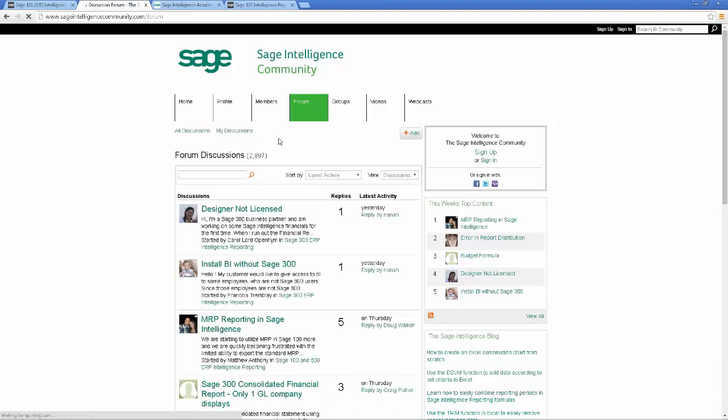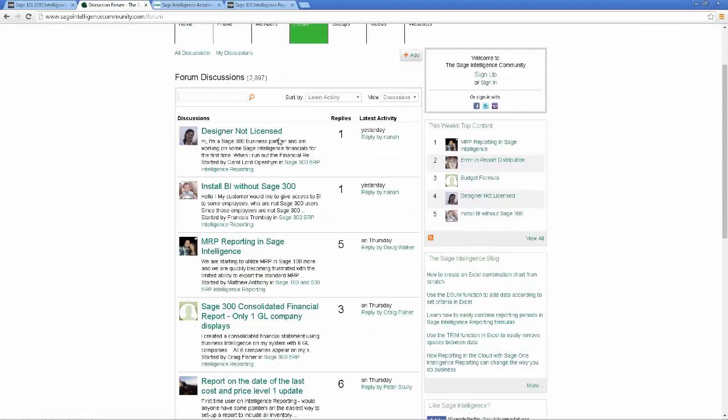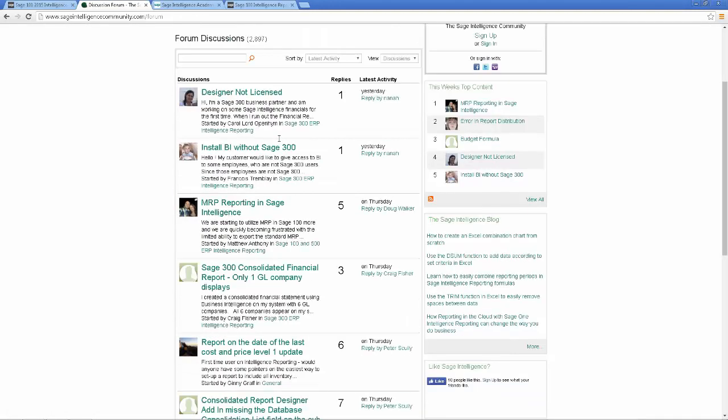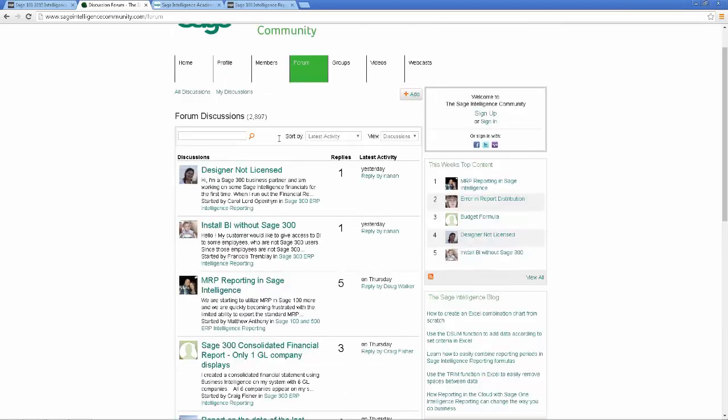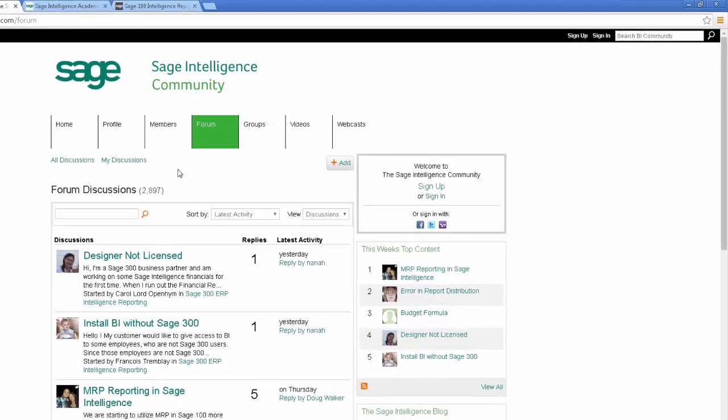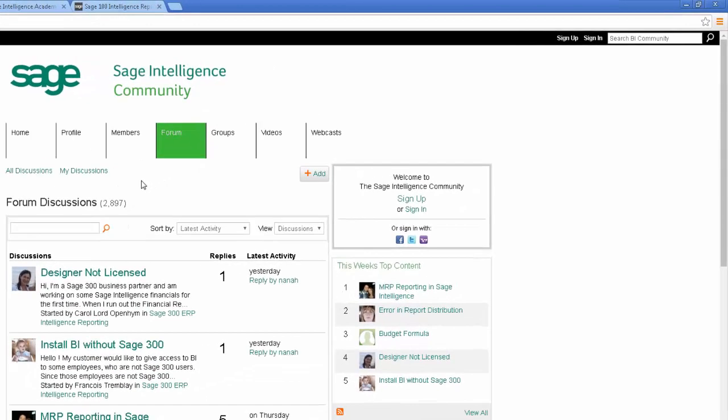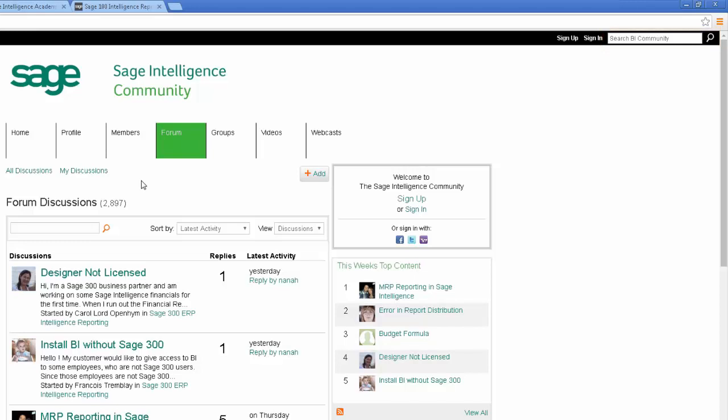The second section is the Forum. Here you can ask questions and add to discussions about Sage Intelligence. This is great if you're battling to find information or have a unique query. It's frequented by a large number of intelligence reporting users so chances are someone will have the answer. Your questions may have been asked before and you can also use the search bar at the top of the page to search for past discussions on them. To be able to post on the forum, you'll need to sign up. This is quick and easy and you can do so by clicking on the link also at the top of page.